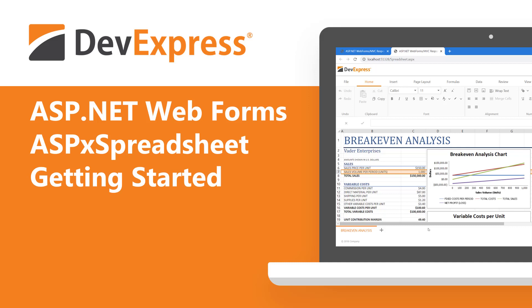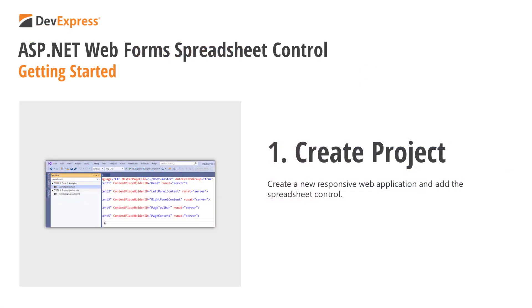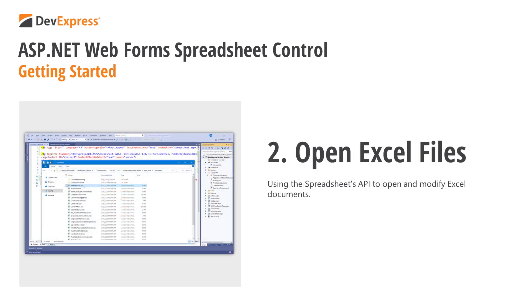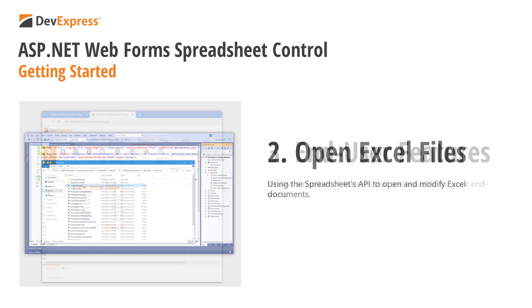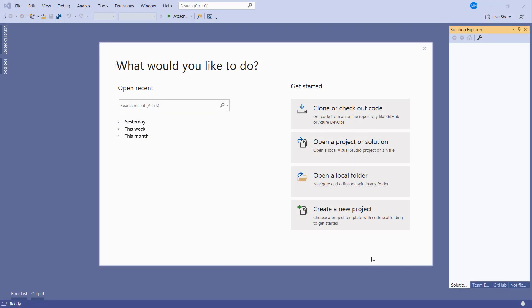In this video, you'll learn how to get started with the DevExpress ASP.NET spreadsheet control called the ASPX spreadsheet. We'll complete the following steps: create a new responsive web app and add the ASPX spreadsheet to it, use the control's API to open and modify Excel documents, and explore a series of built-in features available to your end users.